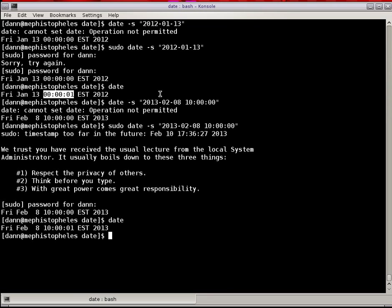So that is the date command in a nutshell. I hope you enjoyed this episode. My name is Dan Washko. If you haven't already done so, head over to the website, check out the write-up and the audio, and support Hacker Public Radio, and have a great day.